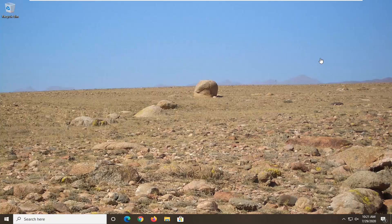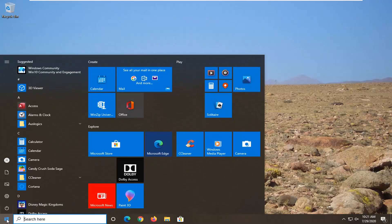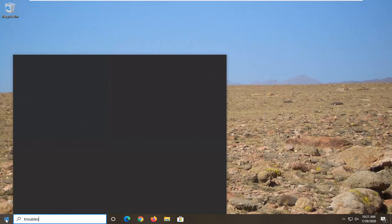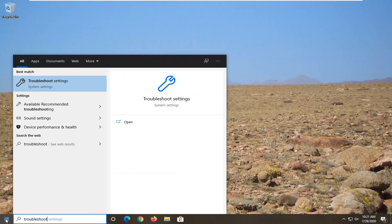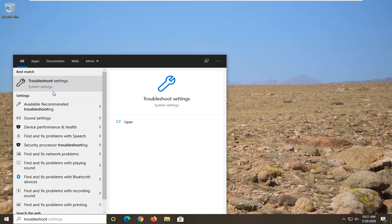We're going to go ahead and jump right into this, starting by opening up the Start menu. Type in 'troubleshoot'. The best match should come back with Troubleshoot Settings — go ahead and left click on that.